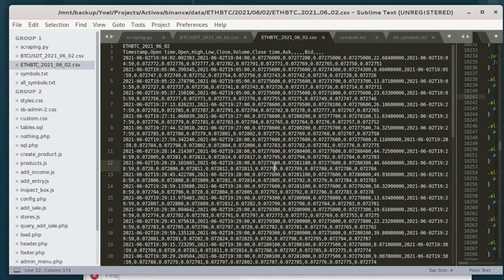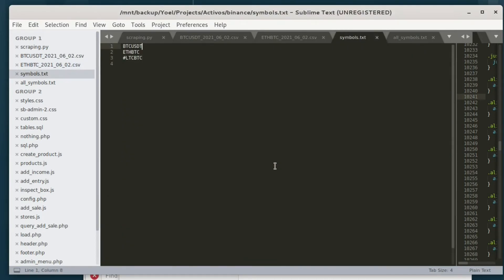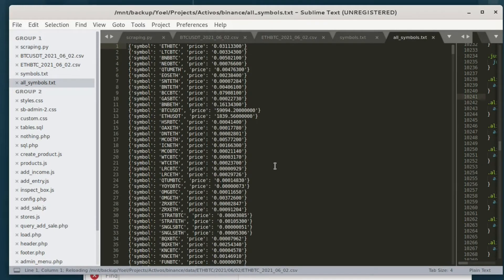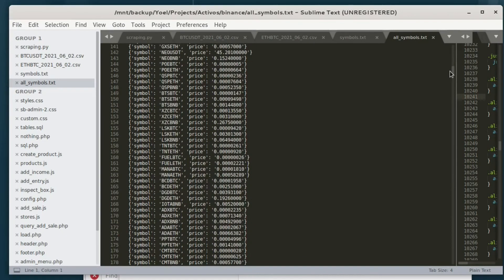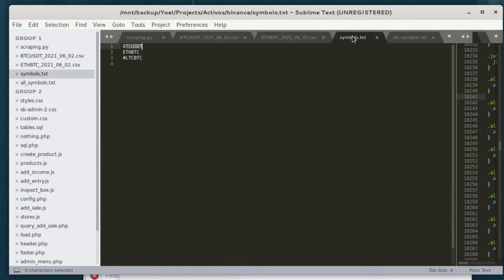In the symbols file, we are able to specify which coins we want the program to read. There is a list of available symbols for the user to select. We have chosen three: BTC, ETH, and LTC, as we see here in the list.